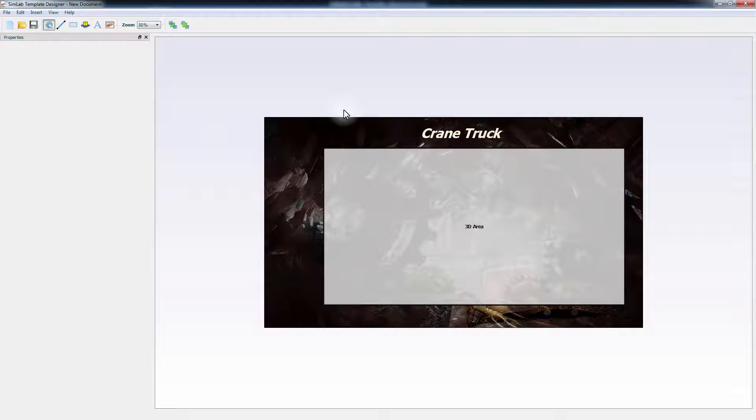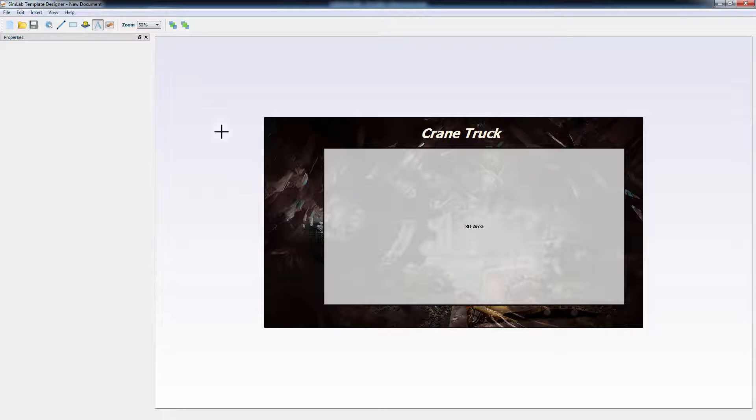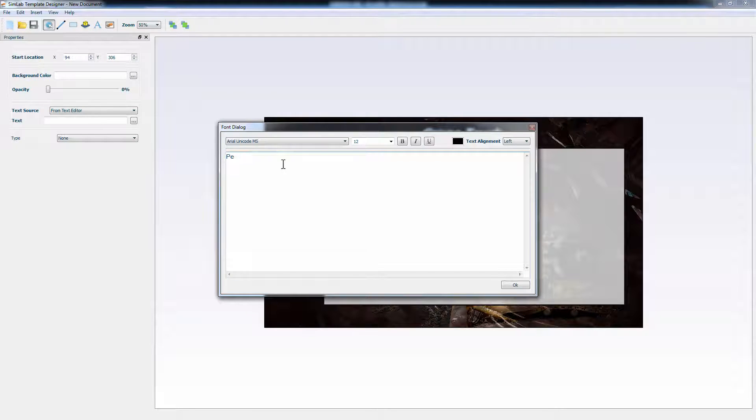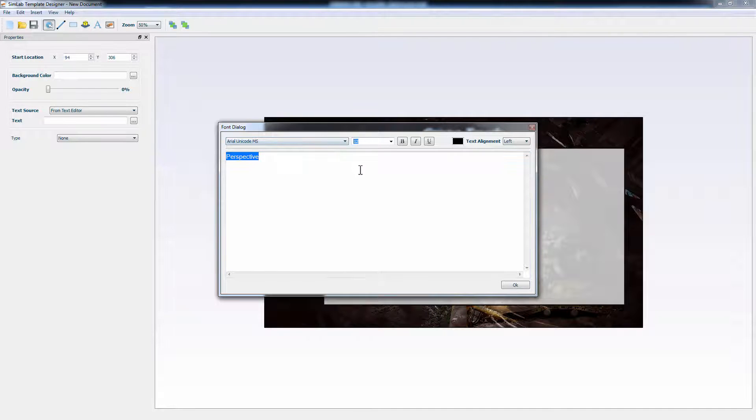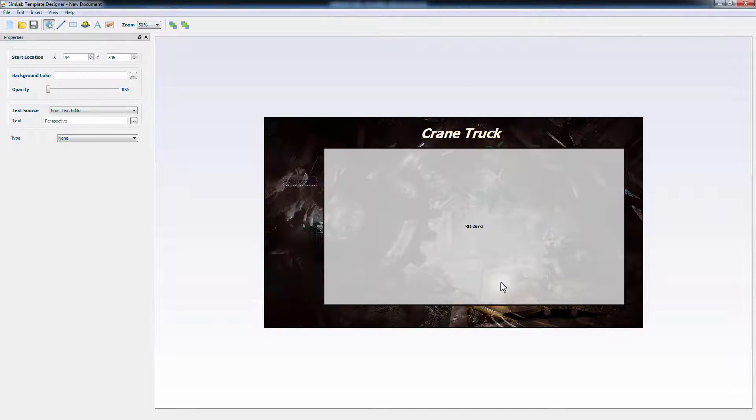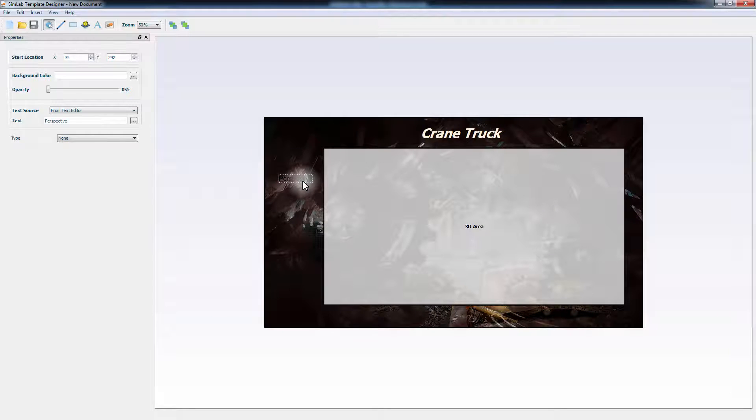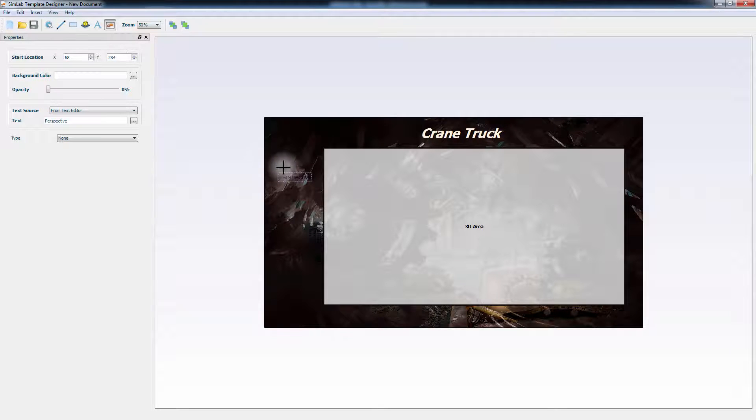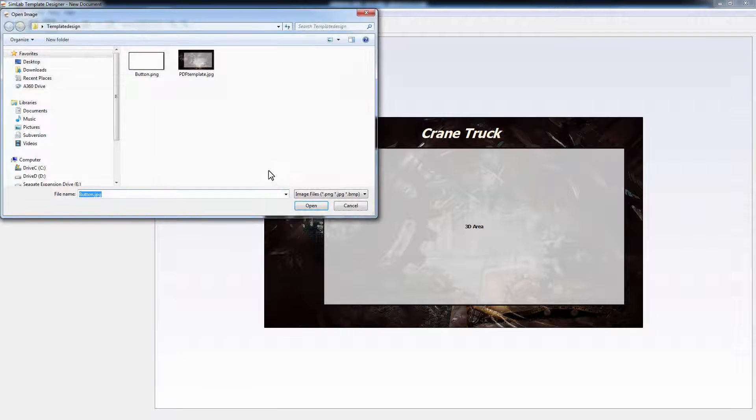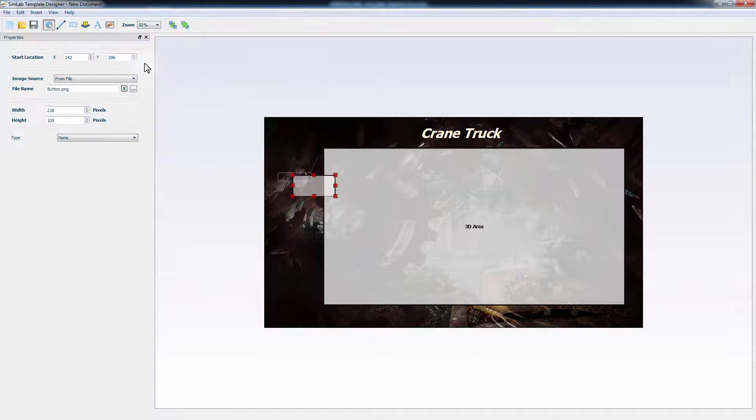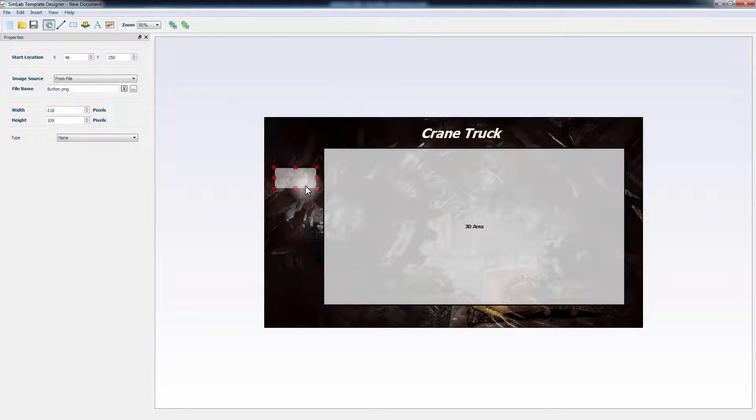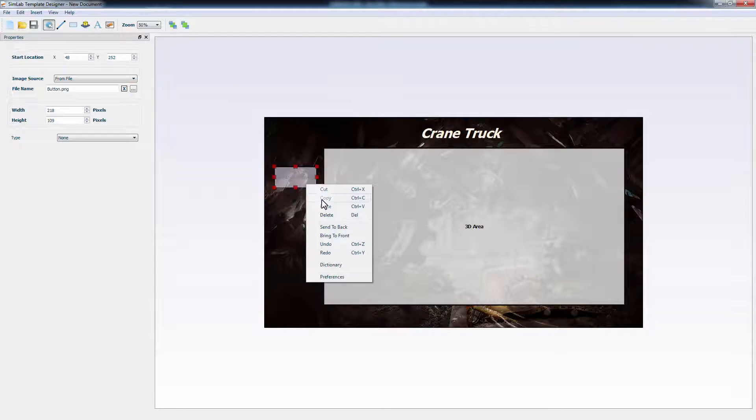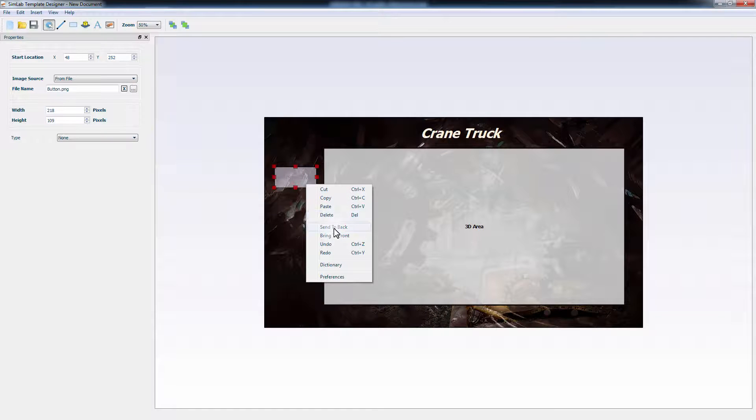To add buttons that call the earlier created scene states, create a text and type in perspective. To make the button more distinctive, add an image of a button. Right-click the button image and select Send to Back.